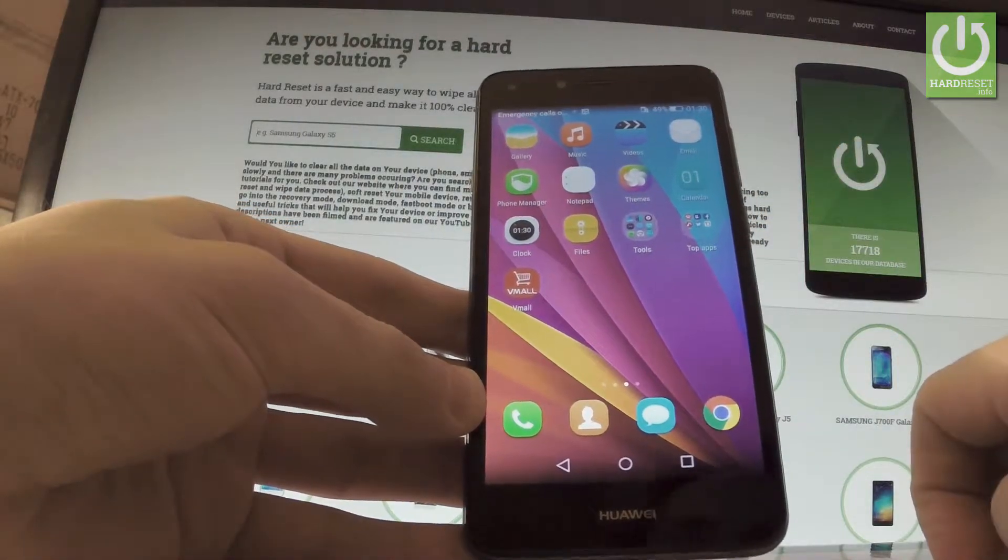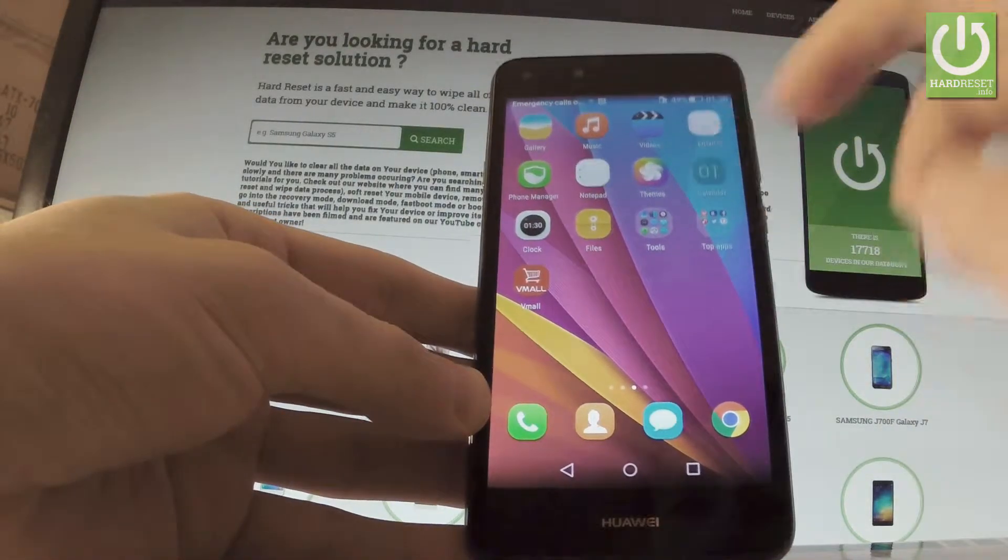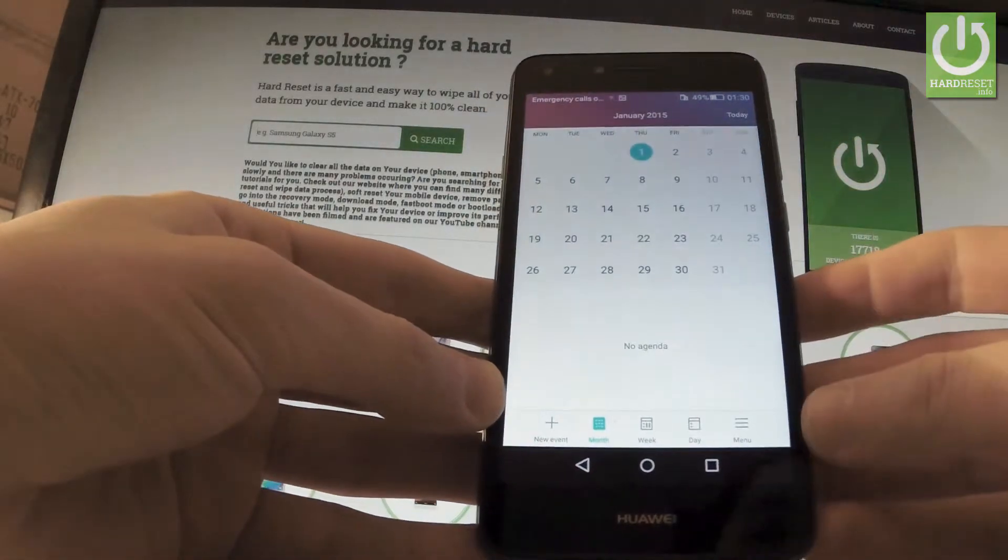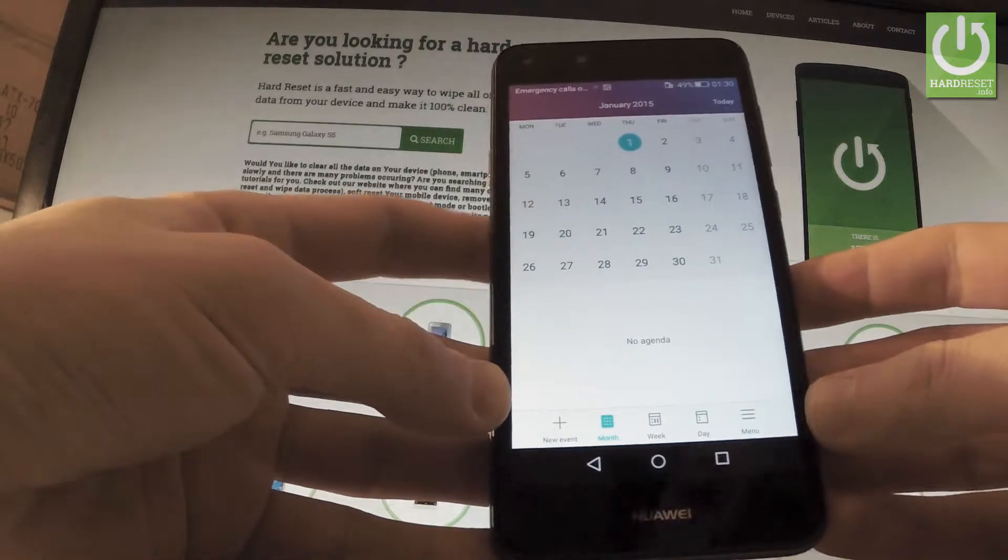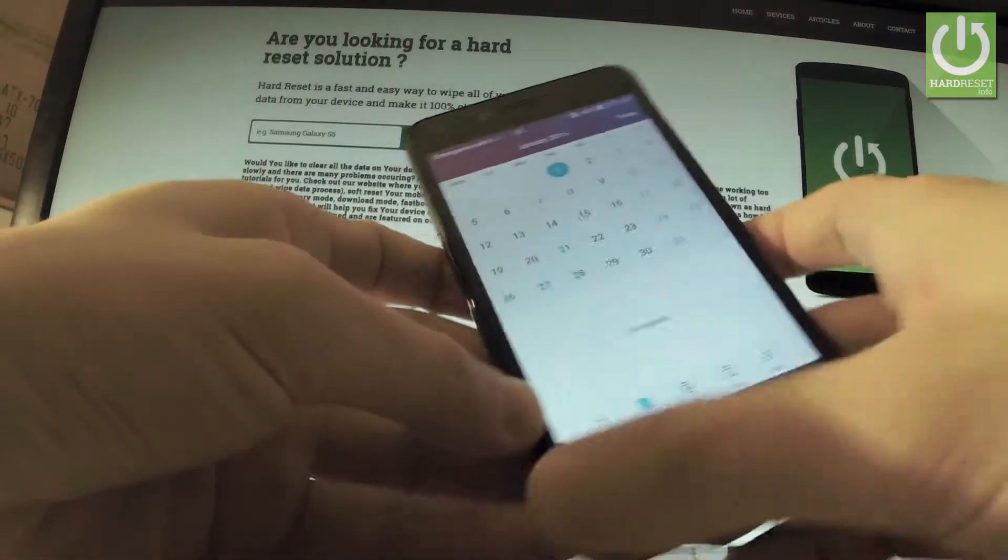In my case, it could be, for example, a calendar. Let's assume that I want to save this screen.